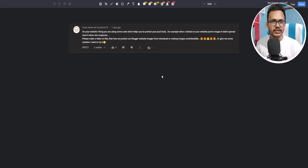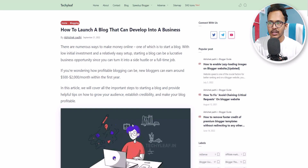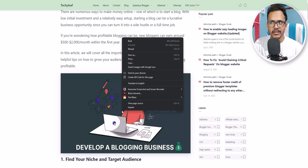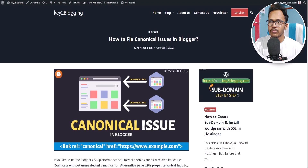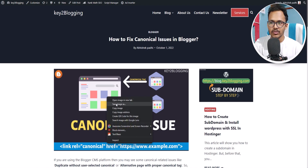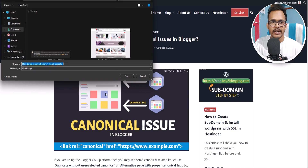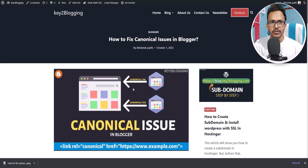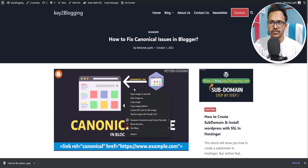So let me just show you how it works. I have opened a blog post here, and when I right-click on the image it will show the default settings. But when I go to WordPress and right-click on the image, it shows this option like 'Save Image As' and I can download that image to my computer.